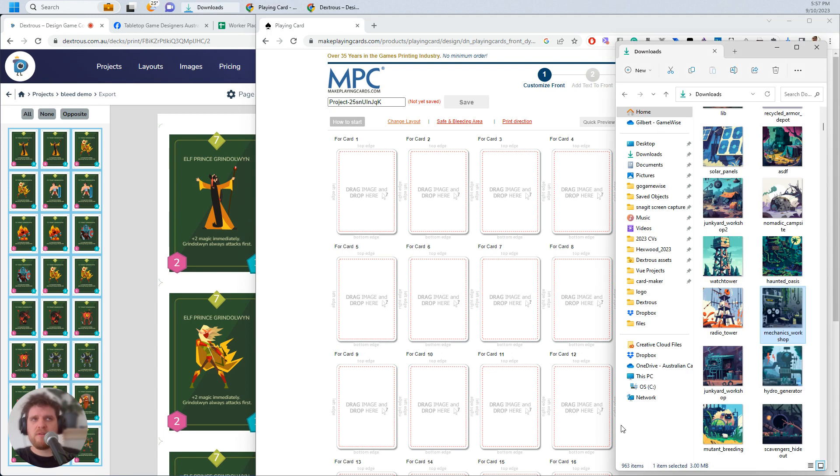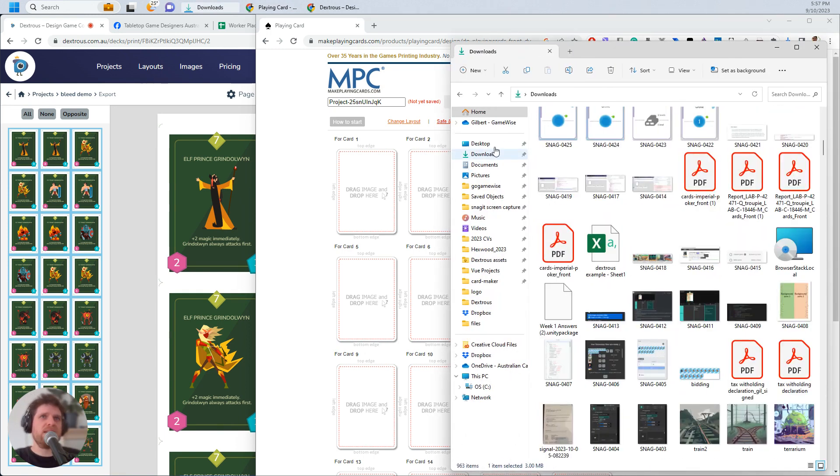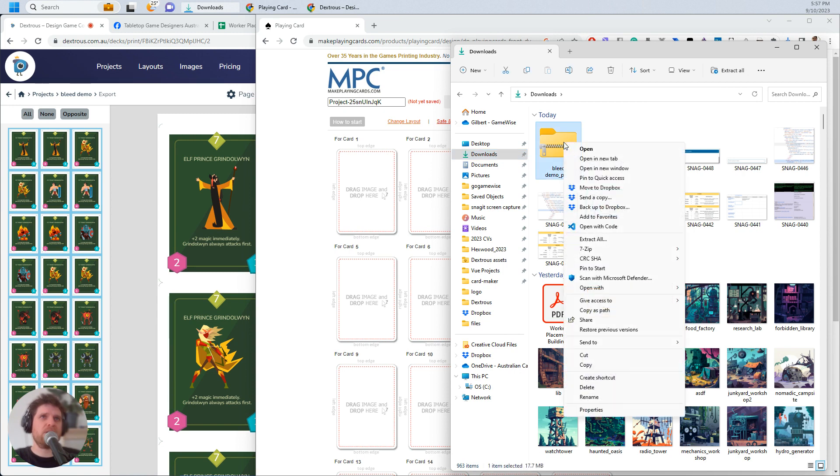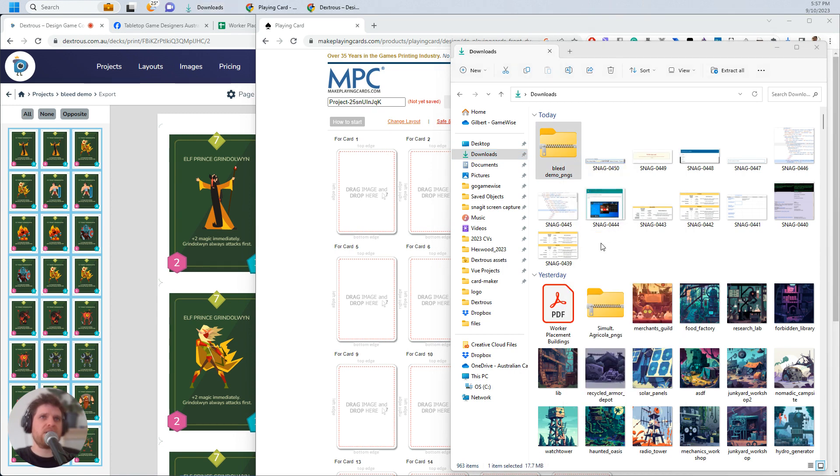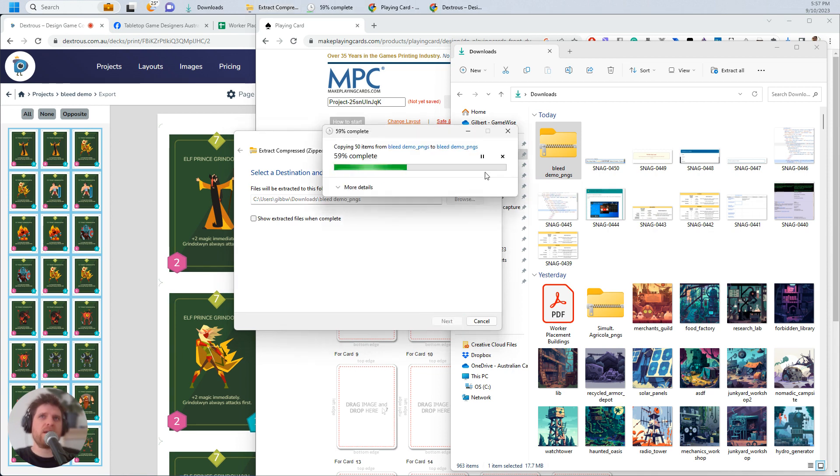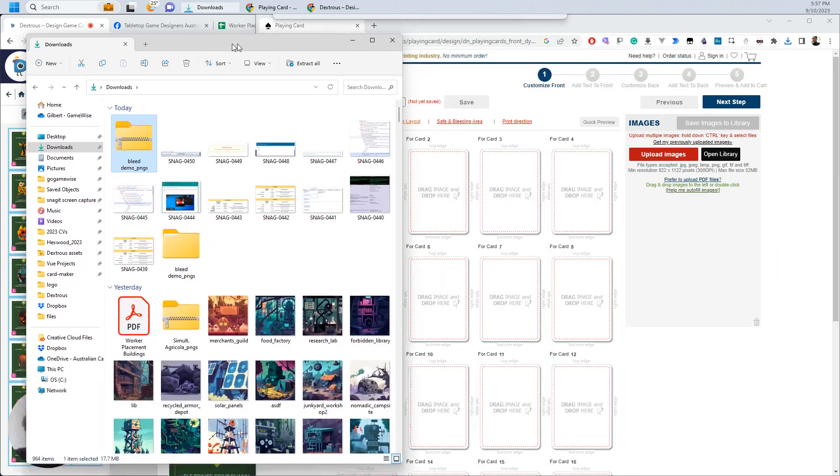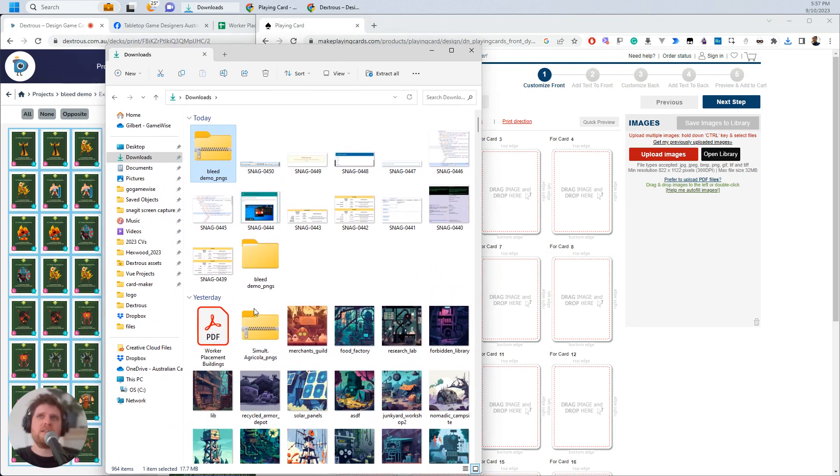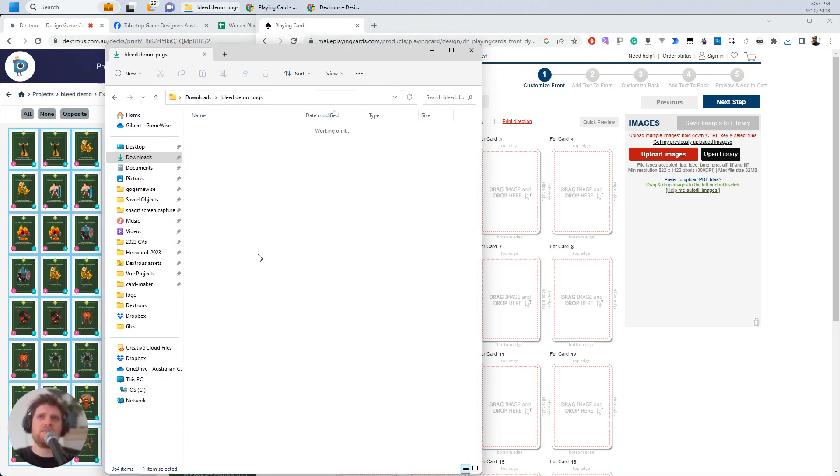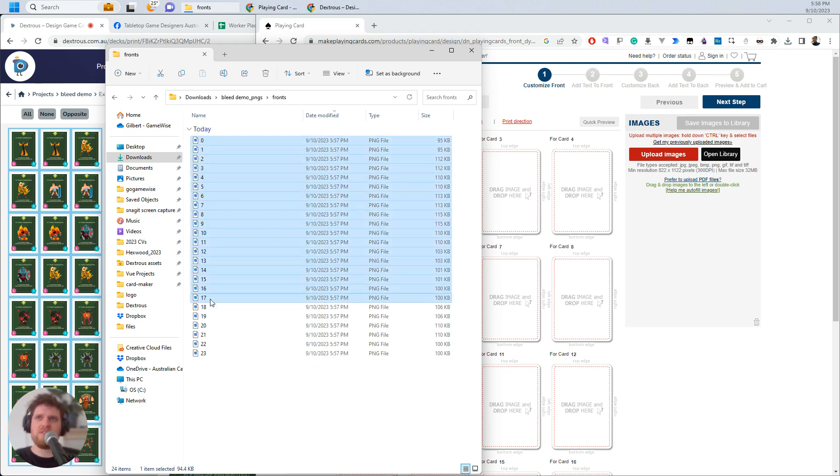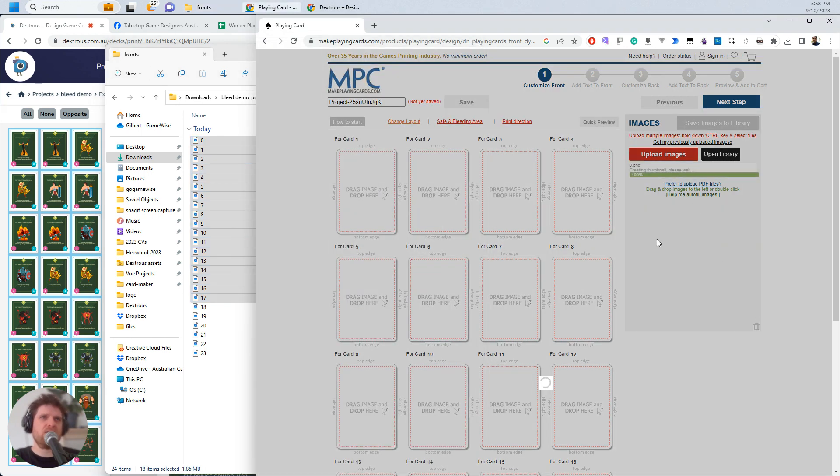So now in my downloads, I'm just going to grab those PNGs that exported. So I'm going to right-click Extract All. And on this screen here, I'm going to click Extract. So these images are now ready. And all you need to do is grab the fronts. I'm just going to get 18 here. So 0 to 17. Drag them into this kind of gray area over here. And they are going to upload.